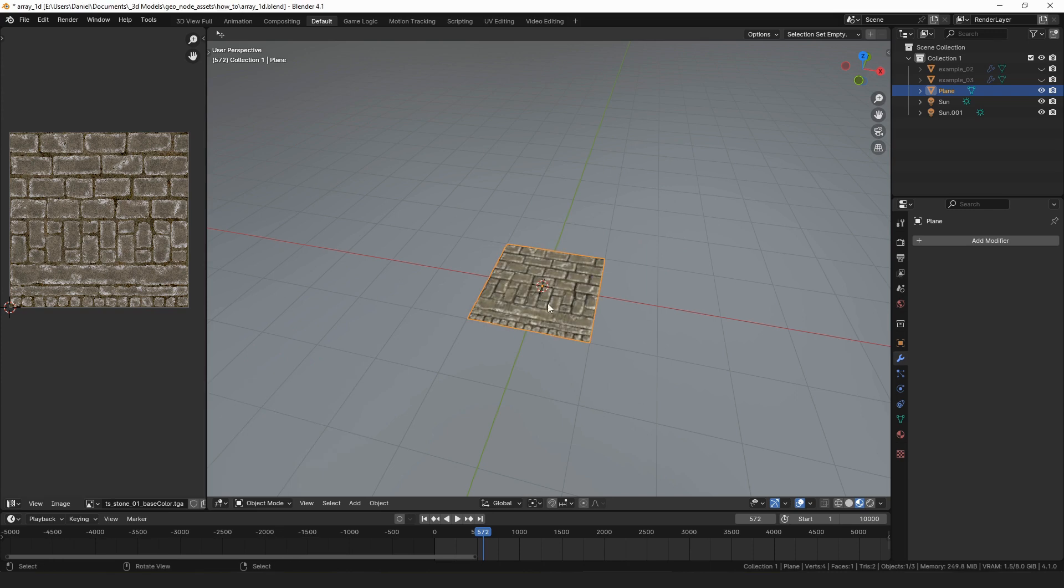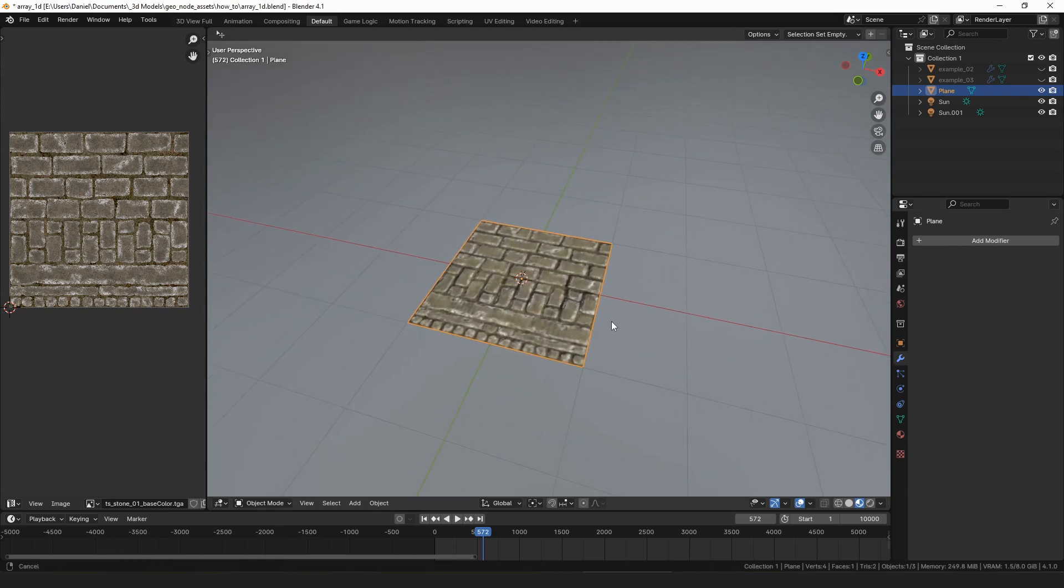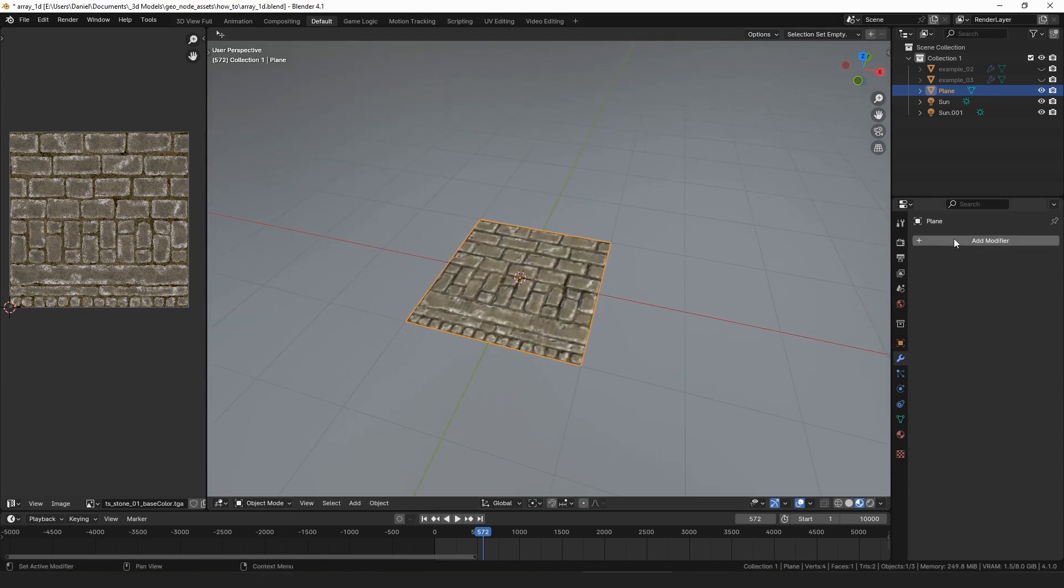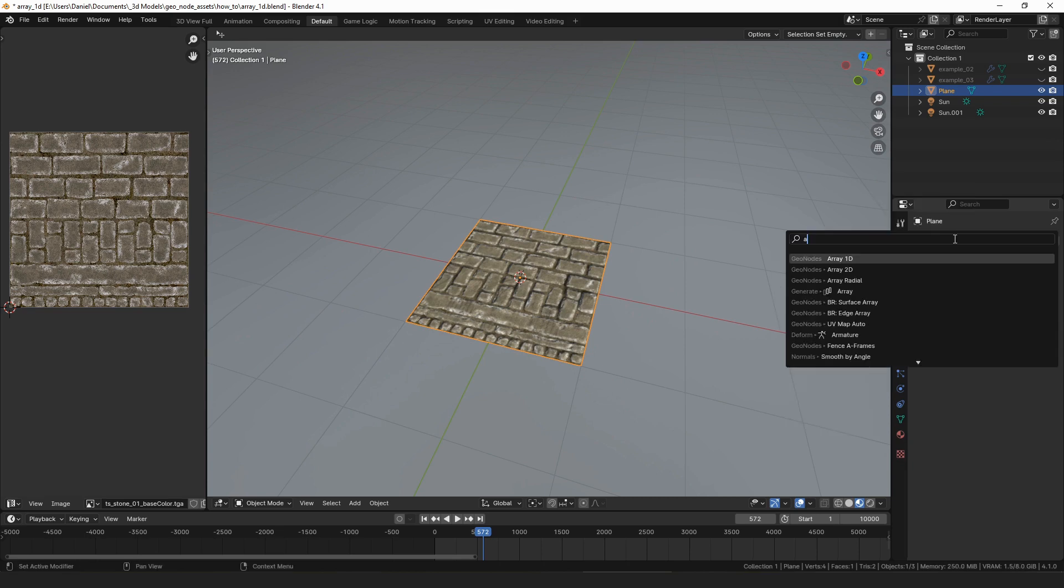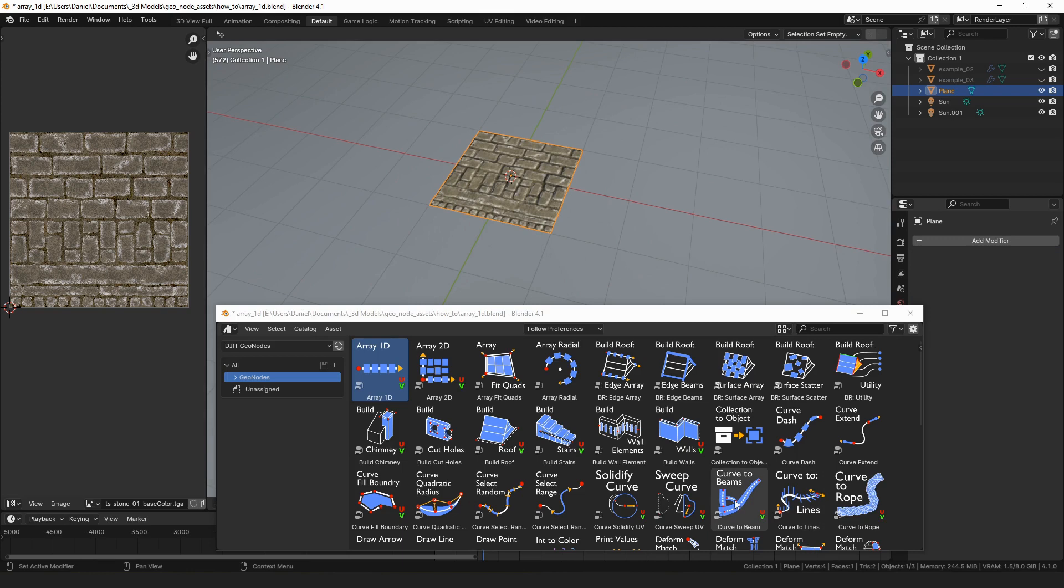To use the modifier, we simply need to add it to the object. I prefer to do this from the modifier menu by clicking Add Modifier and beginning to type in Array 1D, then selecting it. You can also drag and drop the modifier onto your mesh from the asset browser.